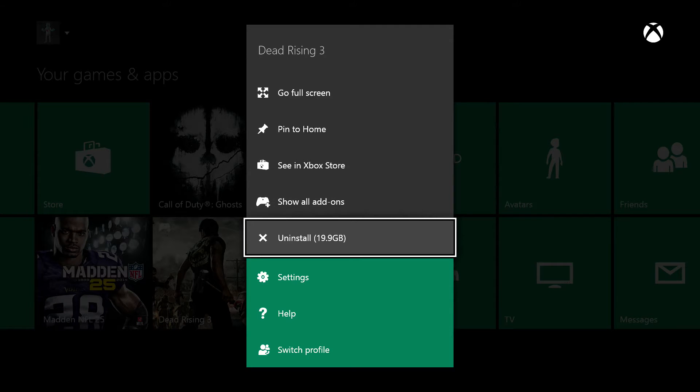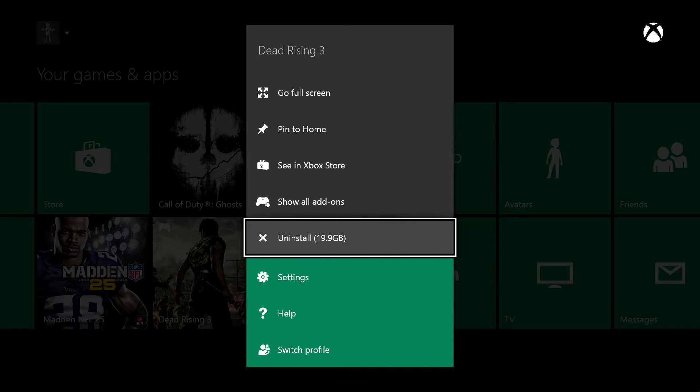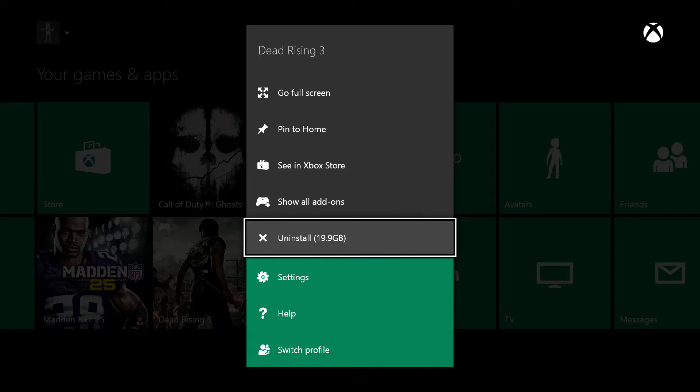Closer to the bottom, you'll see an uninstall option with an X next to it, and it will also tell you how much space that application or game is taking up on your hard drive.